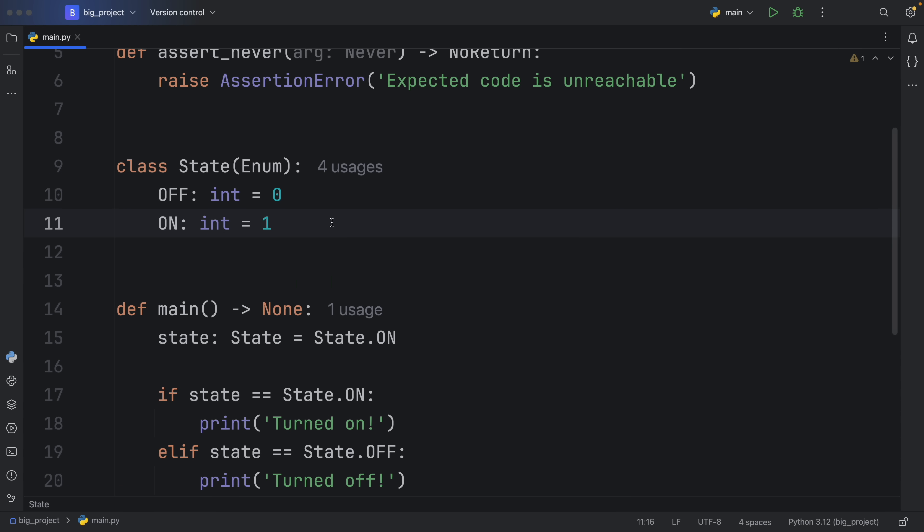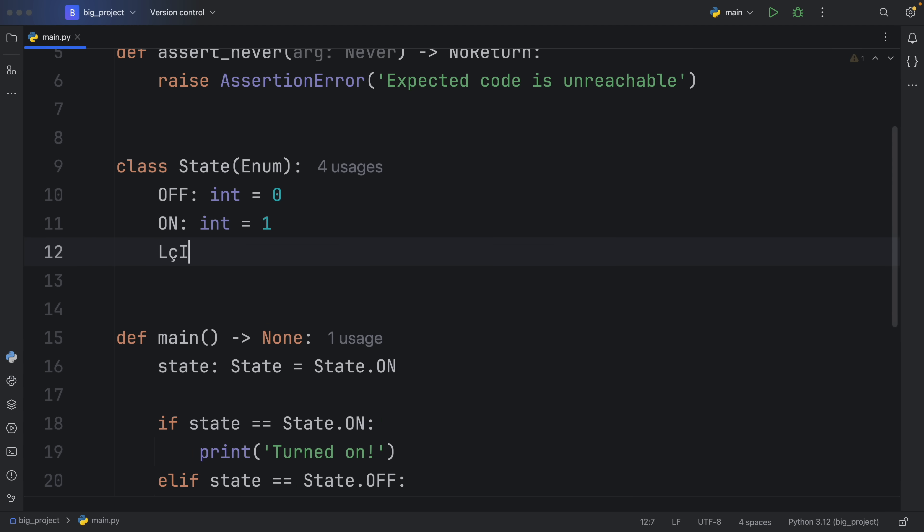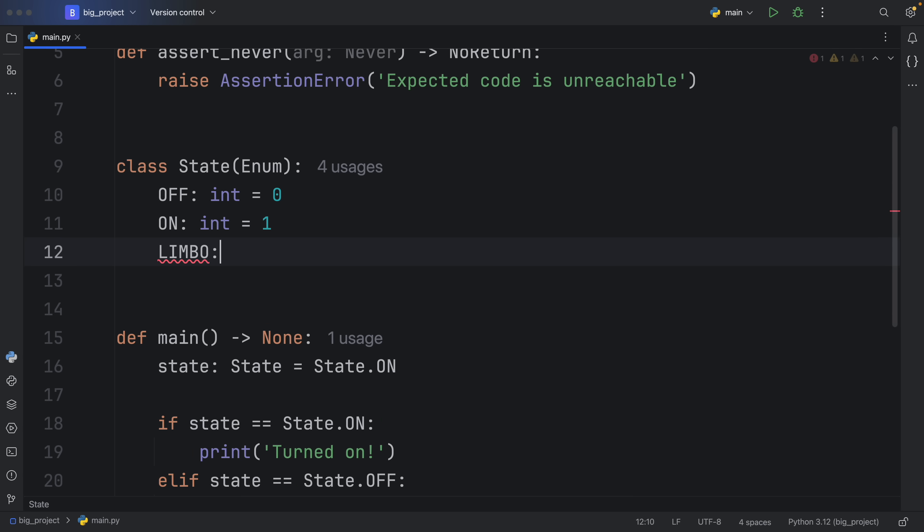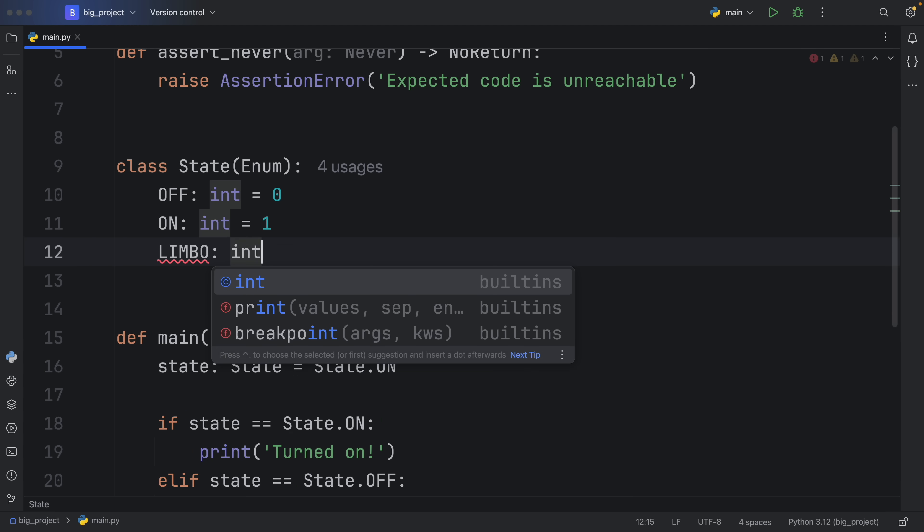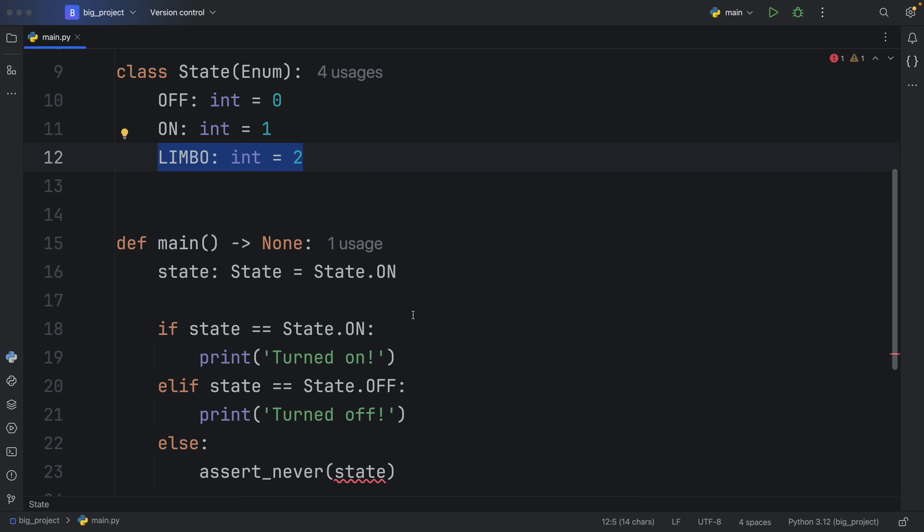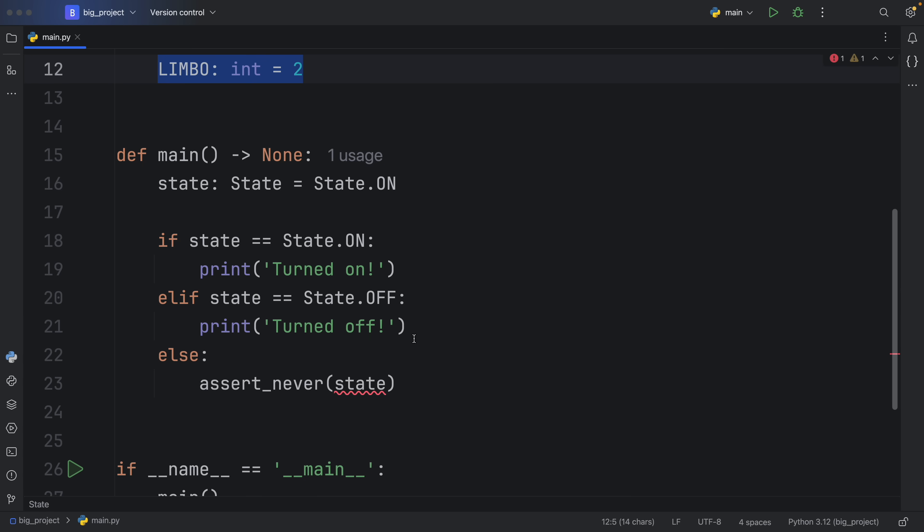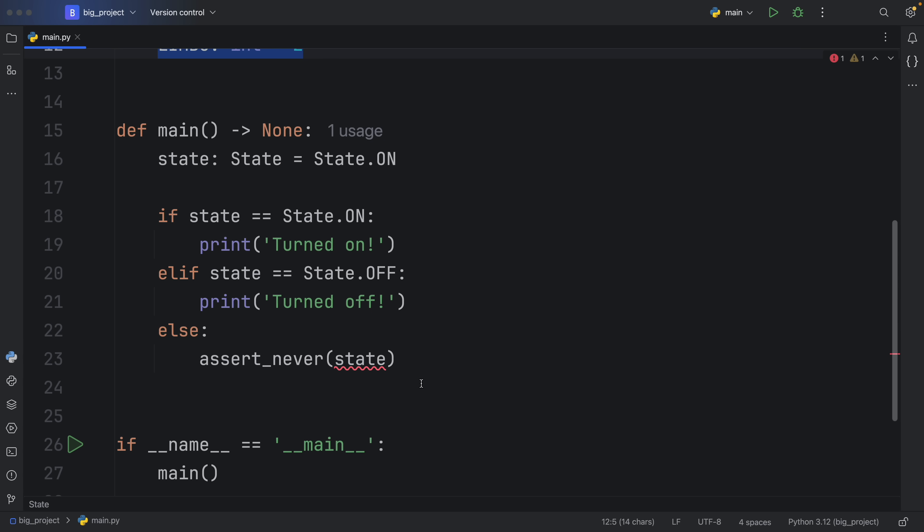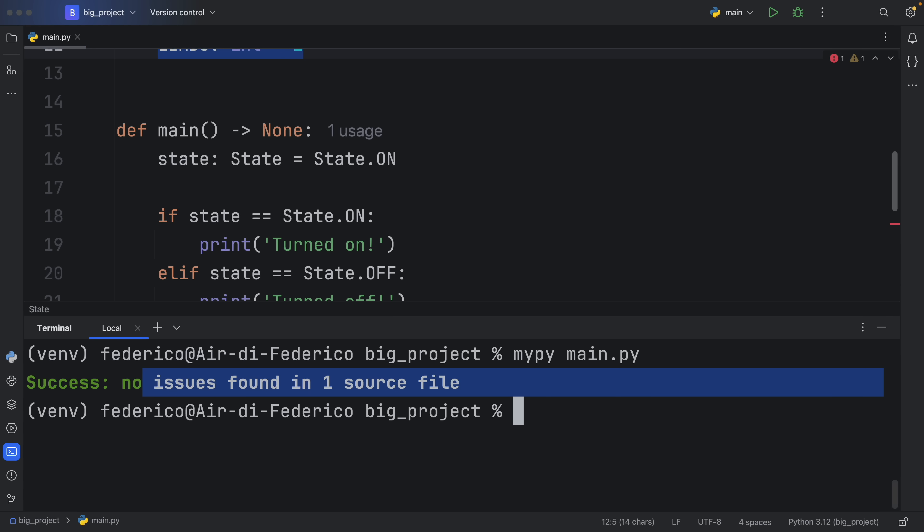But watch what happens as soon as we add a case to our State enum, which we do not cover, such as LIMBO. And limbo will be some sort of state that we don't know what it is, because it's somewhere in between on and off. But that's going to have the value of two. What mypy is going to be able to tell us is that we did not cover all of the use cases, we're going to get some syntax highlighting. If you have the mypy plugin installed.